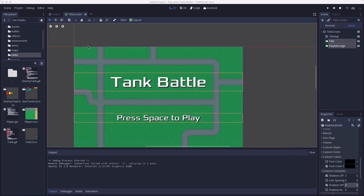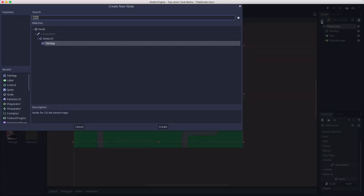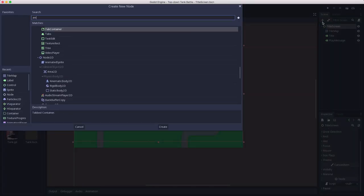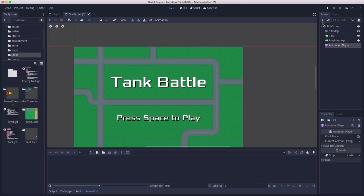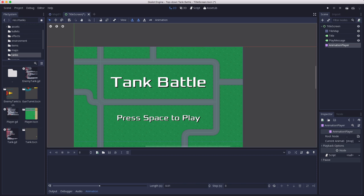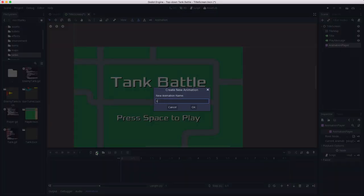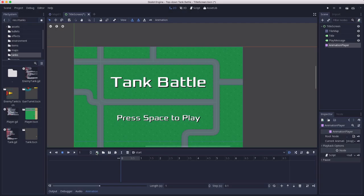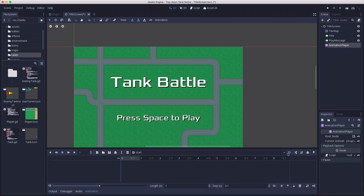And now I'm going to add an animation player here so that I can animate these labels to make them pop a little bit more, give a little bit of animation when we start the title screen. Let's make a new animation, we're going to call it start. I'm going to set it to autoplay.